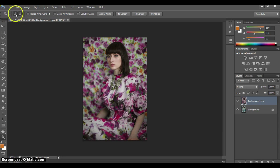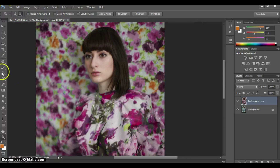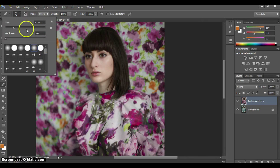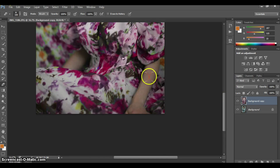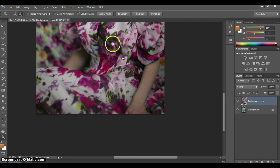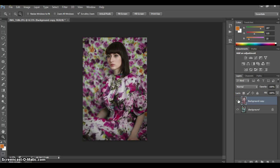Now what happened was it changed the colors of her face just a tiny bit. So we're going to take our eraser with a soft rounded brush — that's the brush I use for everything — and just go ahead and delete those colors from her face. Here's the before and after. Pretty easy, but we can still improve the colors a little bit.